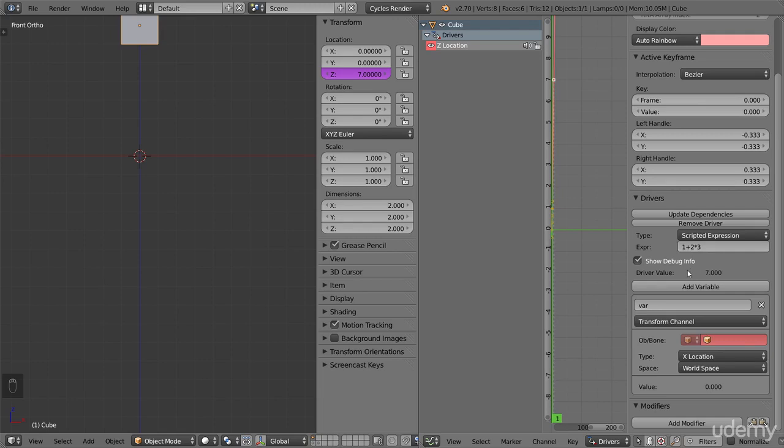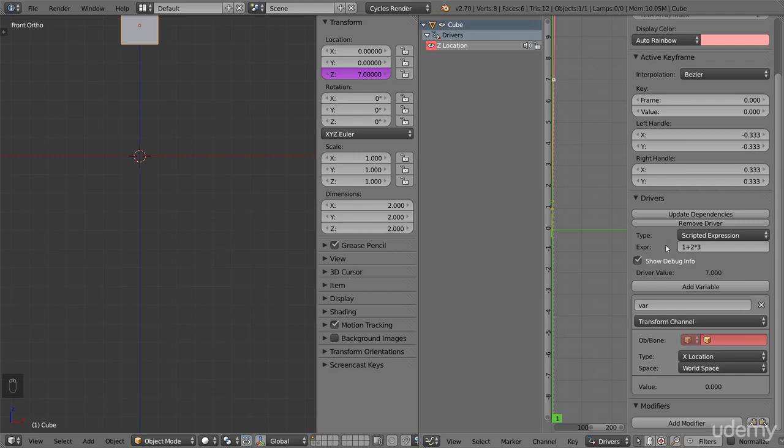Now, this is pretty static, and no matter what numbers I choose to write here, I could have written it directly in the properties panel instead of using a driver. So let's go to the interesting and useful part, and that is that you can use values from other places in your file. This way we can make different objects affect each other.